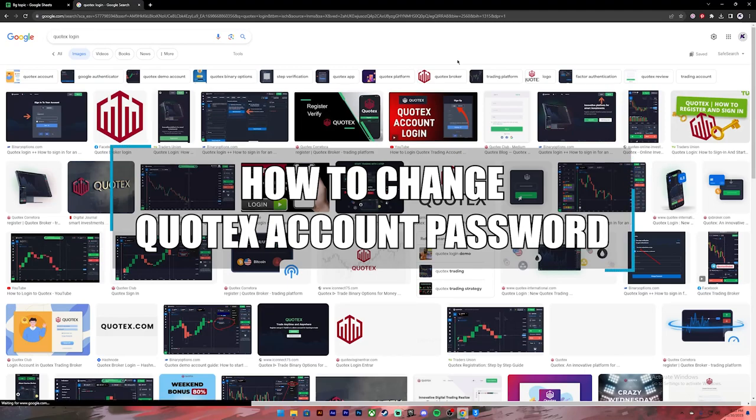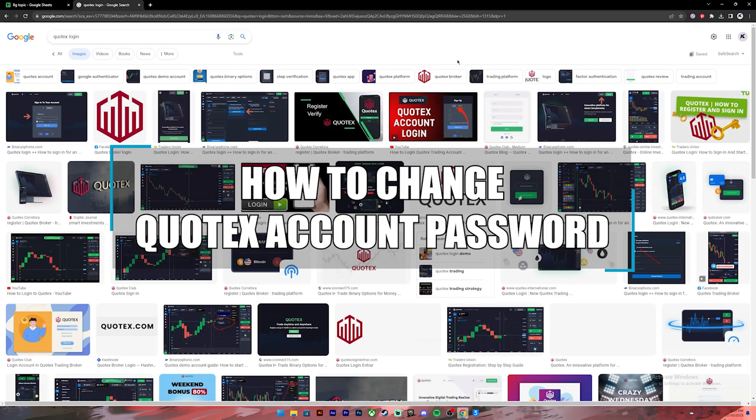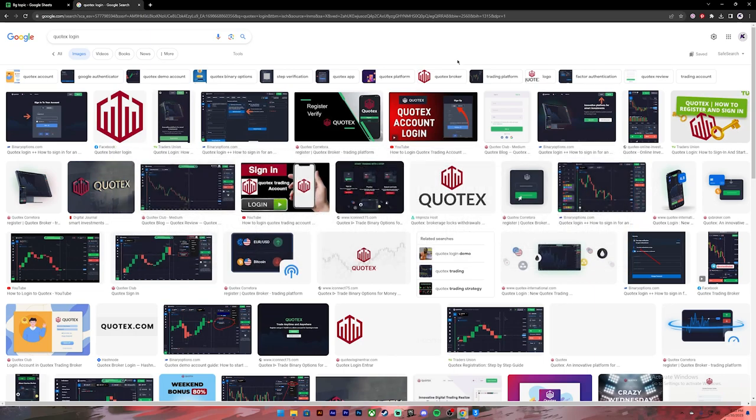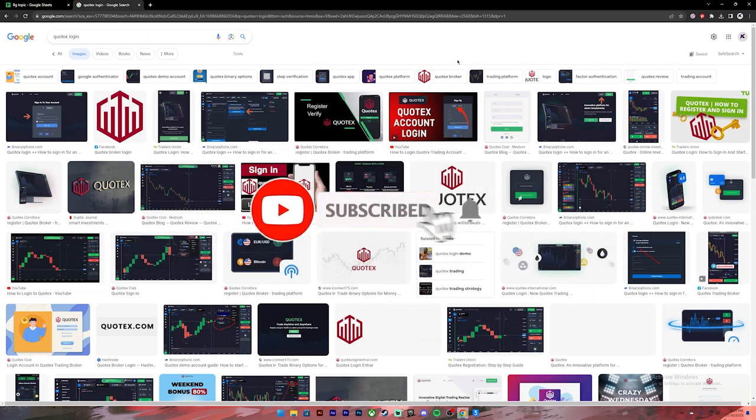Hello everyone, welcome back to our channel Beginners Guide, where we upload guide videos. In today's video, I'll be showing you how to change your Quotex password. Before getting started, make sure you subscribe to our channel, and let's get started.